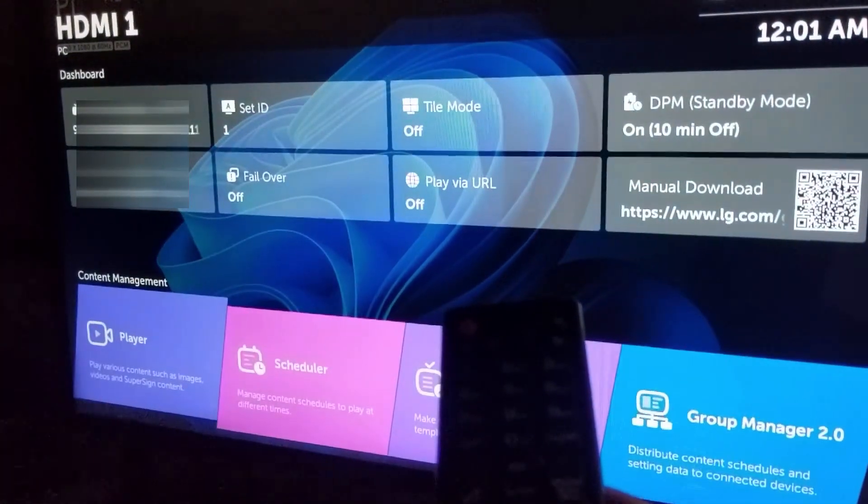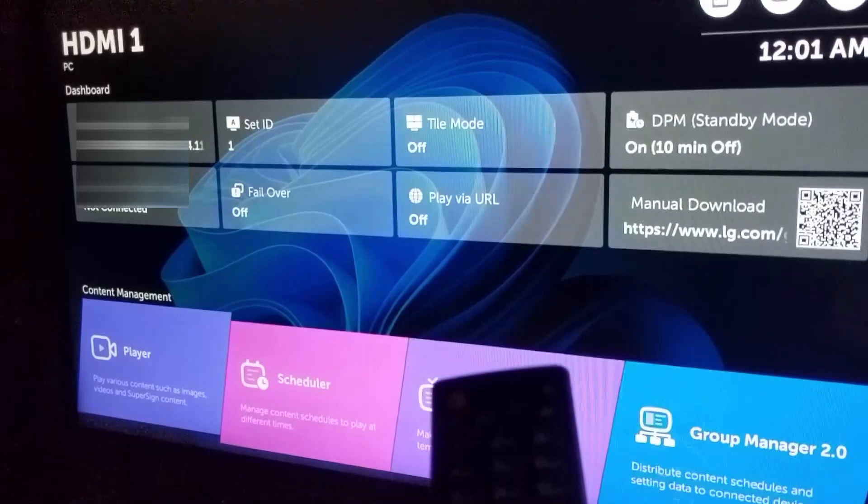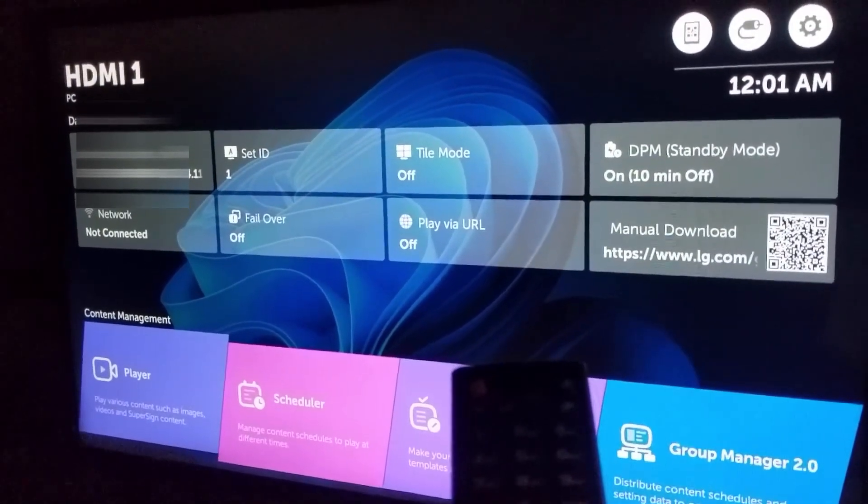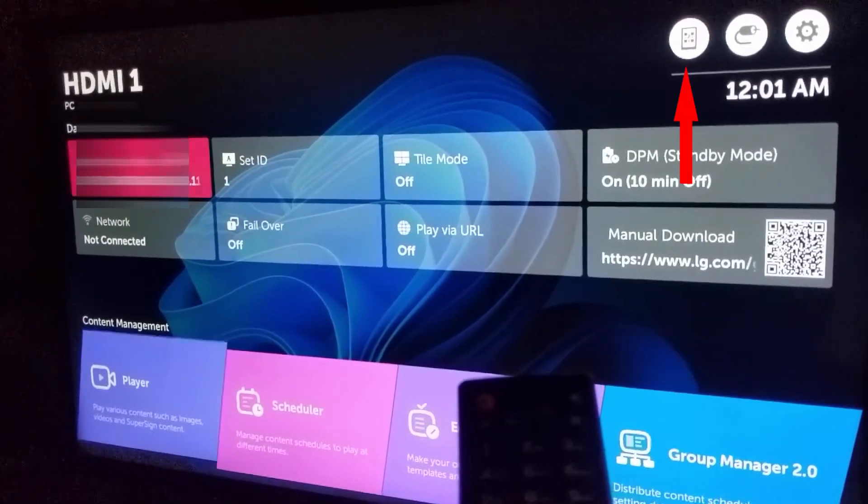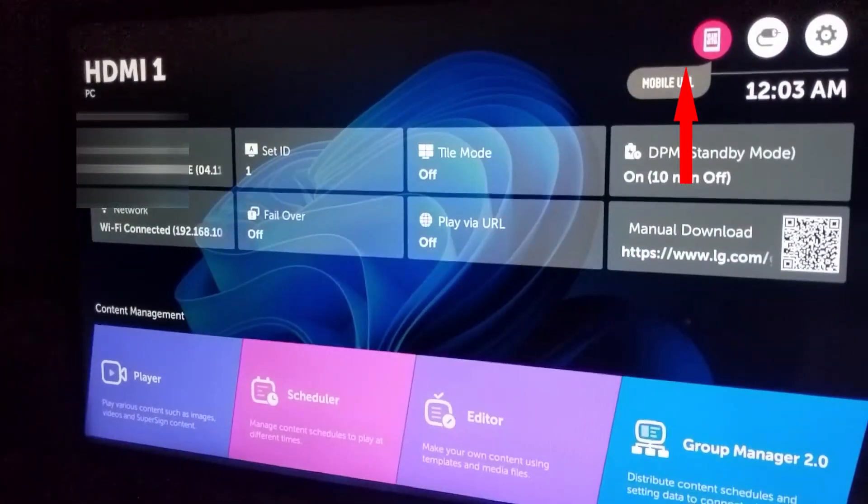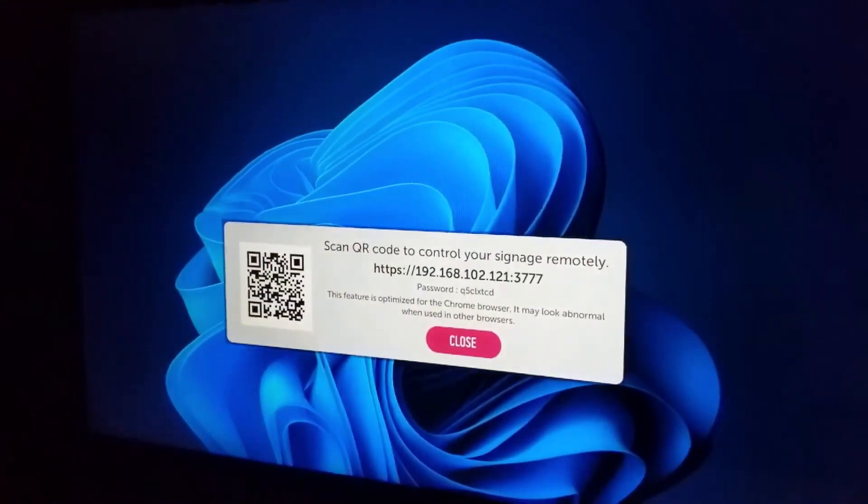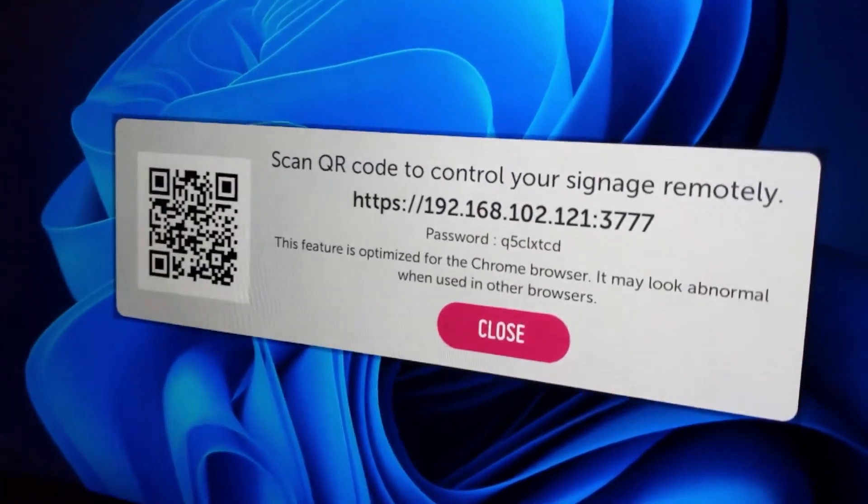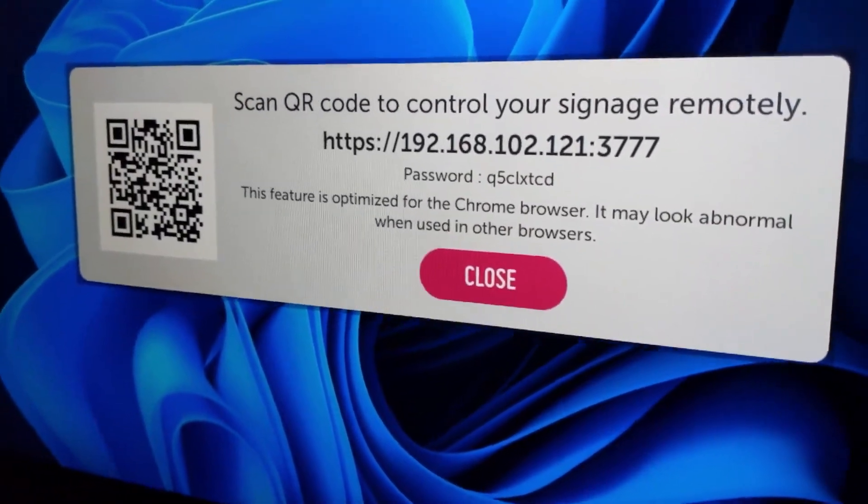Now press the home button and you can see that the menu will come up. So this is the menu and at the top you will see that there's the mobile URL icon.